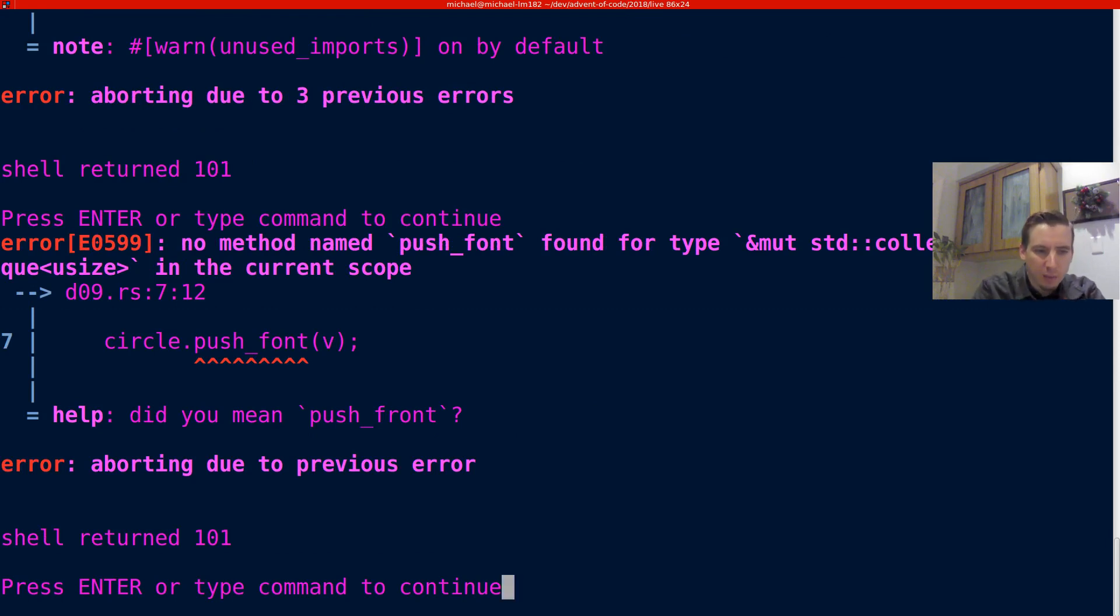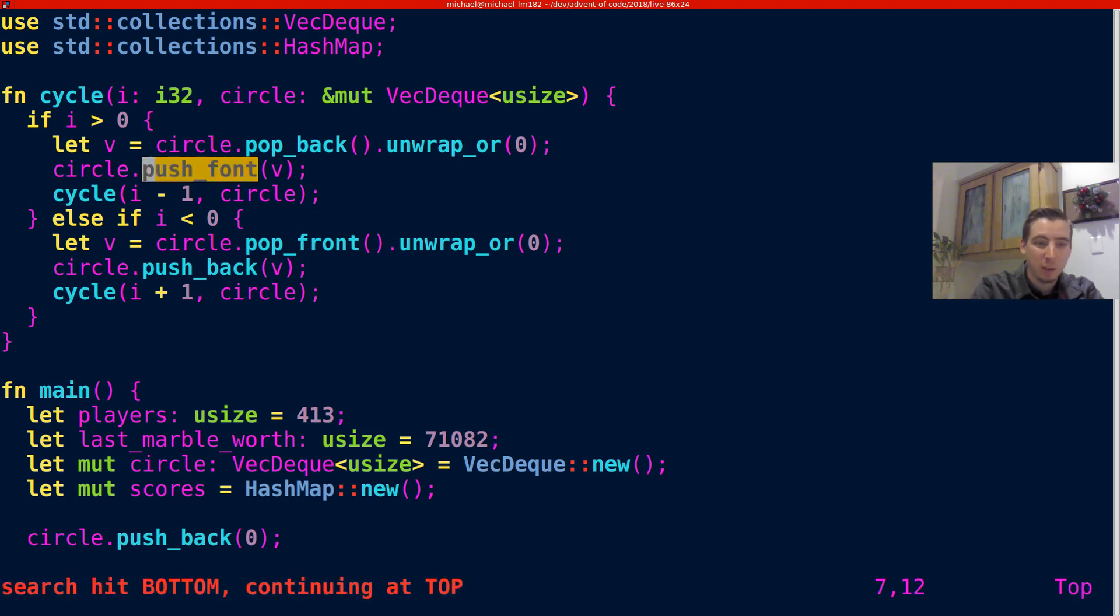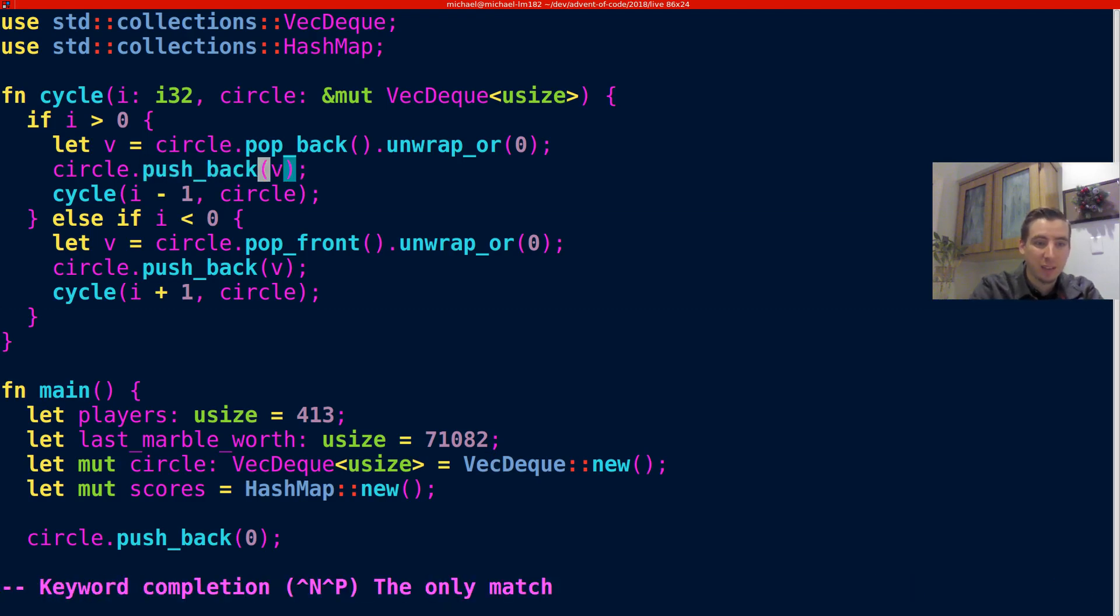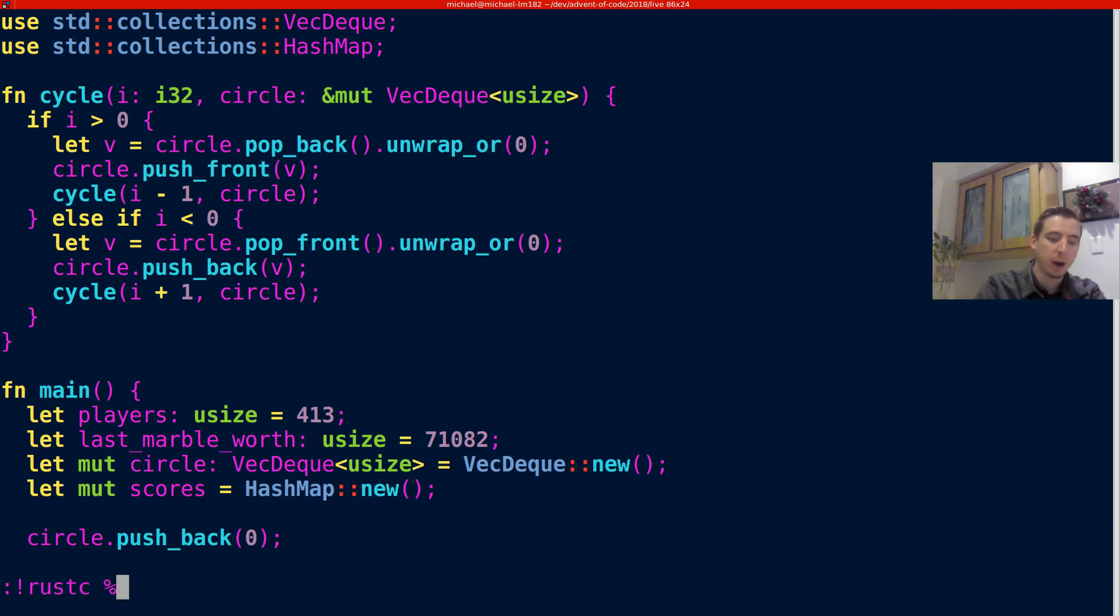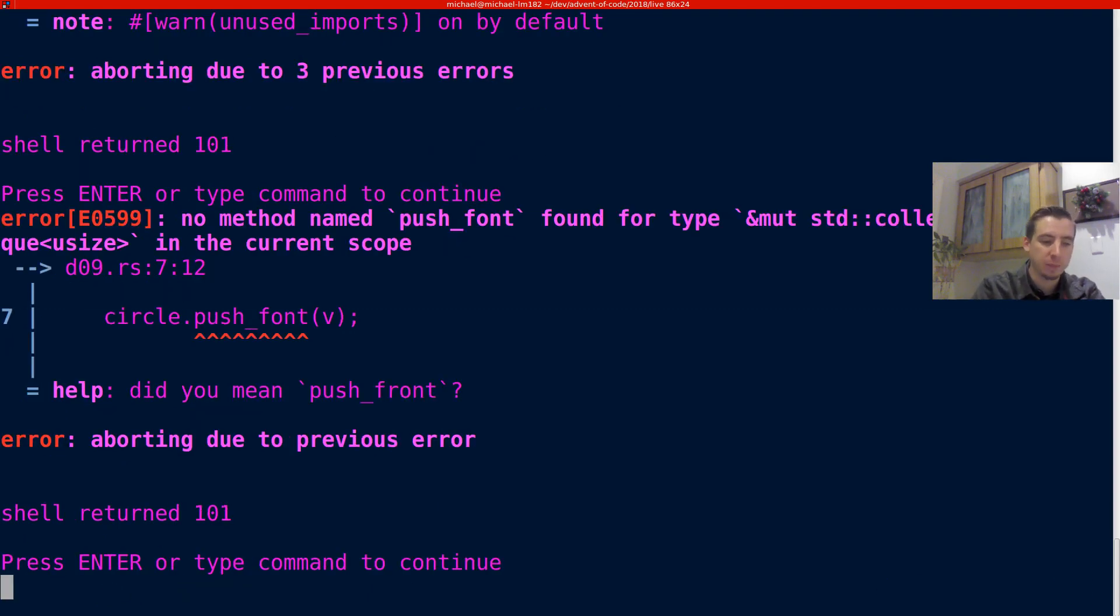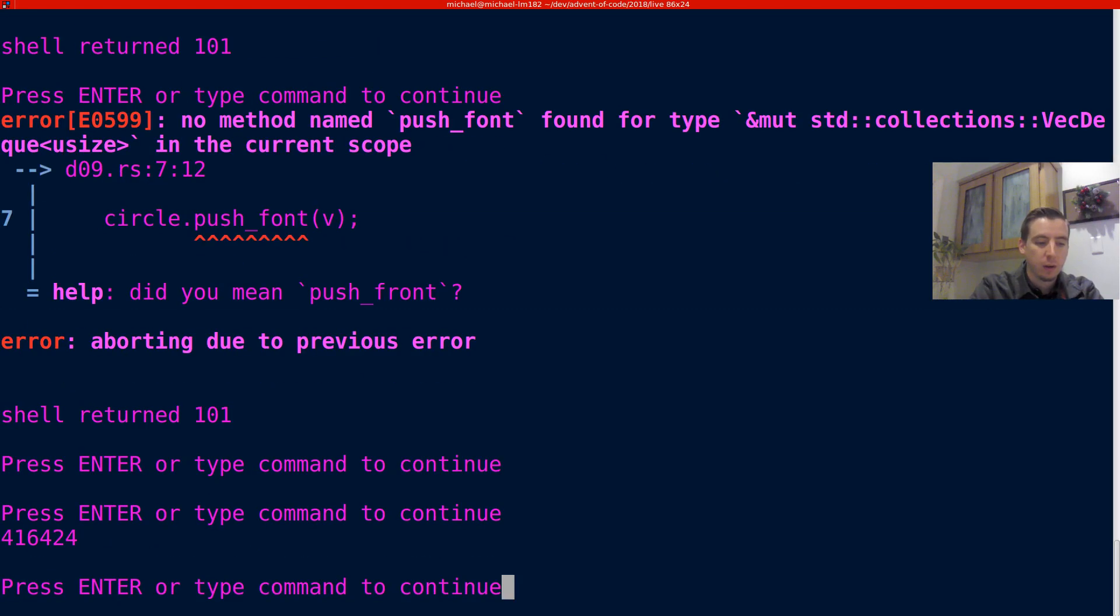And then let's see what happens now. We have one more. We have a circle.push font. You can tell I've been doing CSS. Too much CSS. Front. All right, let's try it again. And there we go, it compiled. Now let's go ahead and let's run it and see if we got the correct answer. And we did. That's the correct answer.